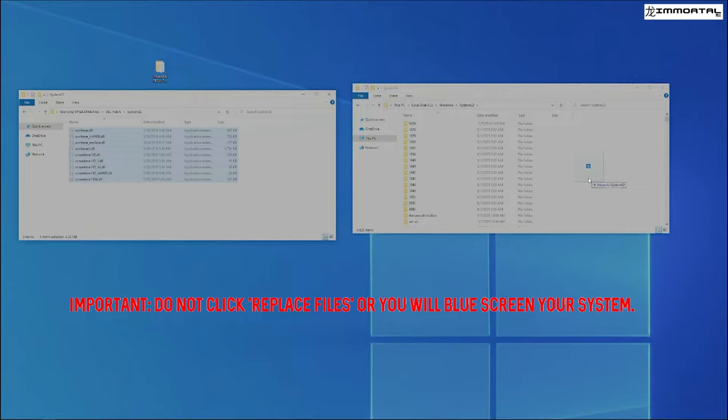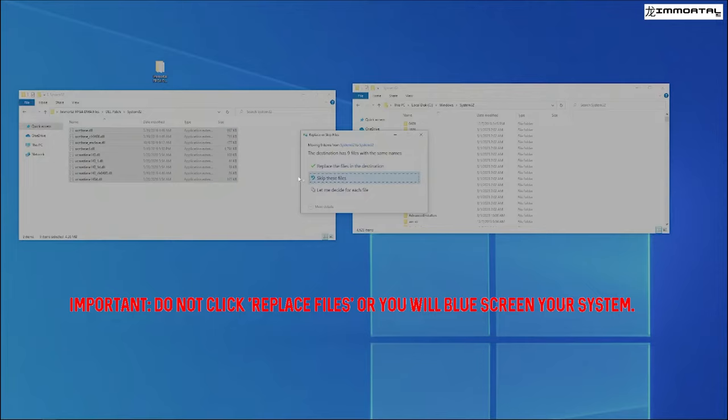You are going to click on Skip these files. Do not click Replace the files. You will get blue screen.